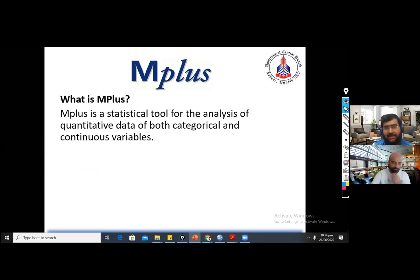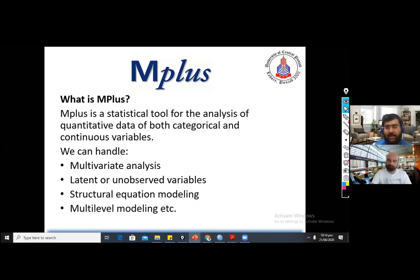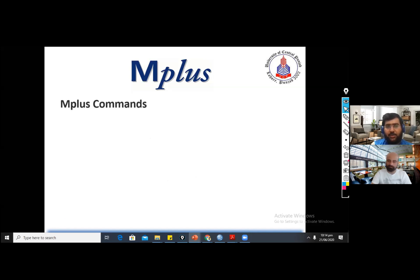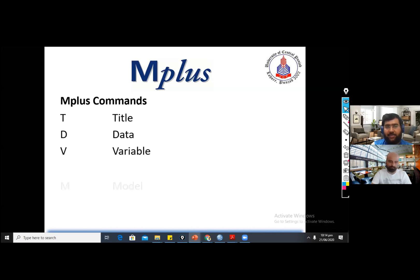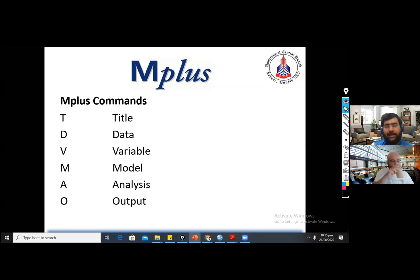So what is M plus? M plus is a statistical tool for the analysis of quantitative data — both categorical and continuous variables. We can handle different types of variables like latent variables or unobserved variables. We can also handle multilevel analysis, multilevel modeling, specification modeling, and we can execute different multivariate analyses. There are different commands in M plus: title, data, variable, model, analysis, and output. I recommend you make the abbreviation of all these commands — T-D-V-M-A-O — as the simplest way to learn and memorize them.